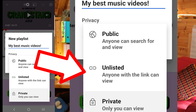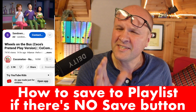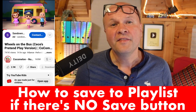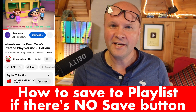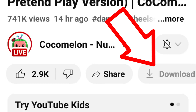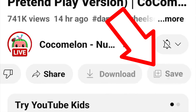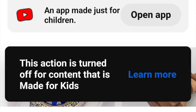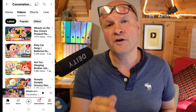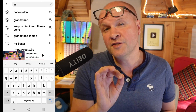Or Unlisted, where anyone who has the playlist link can see it. But what if the Save button doesn't appear? This happens for videos which YouTube thinks are made for kids. Like this video here, Wheels on the Bus. If I scroll across there's no Save button — the button's there but we can't click on it. There's a warning at the bottom: this is turned off for content made for kids.